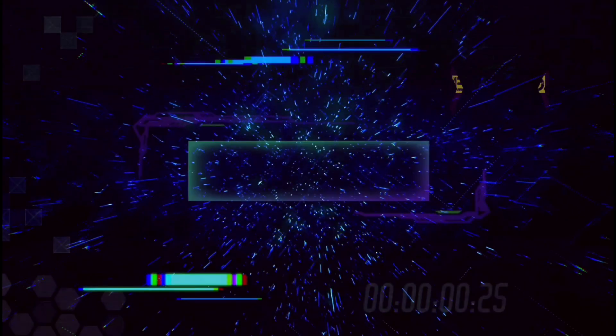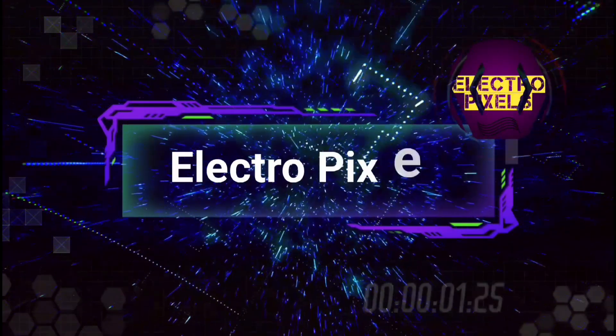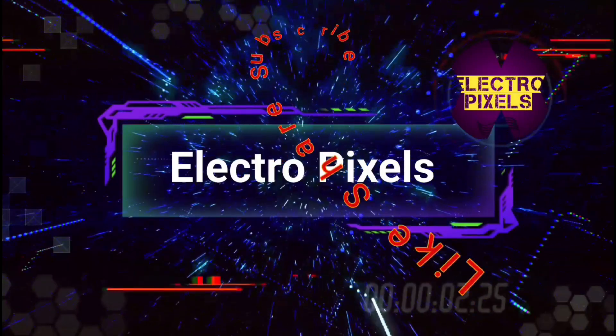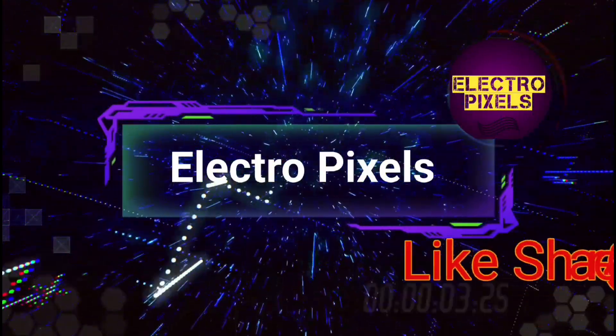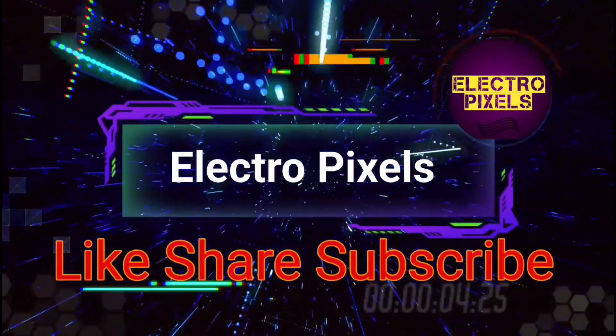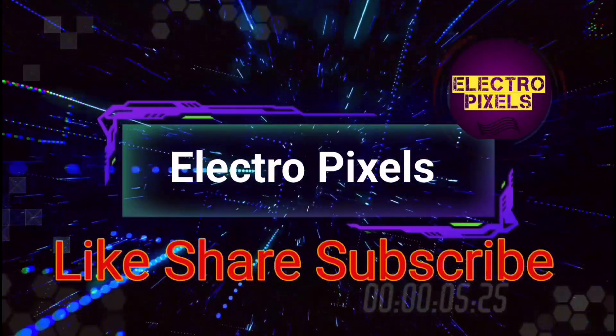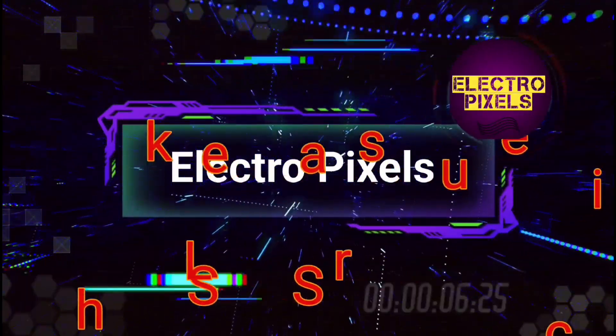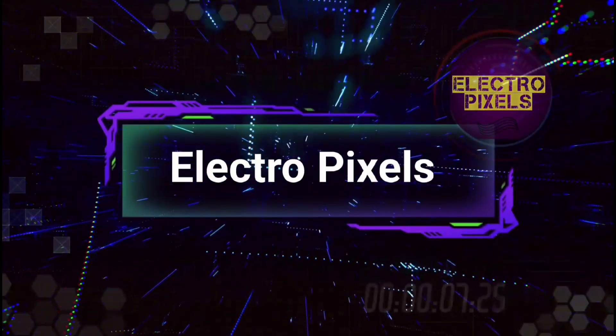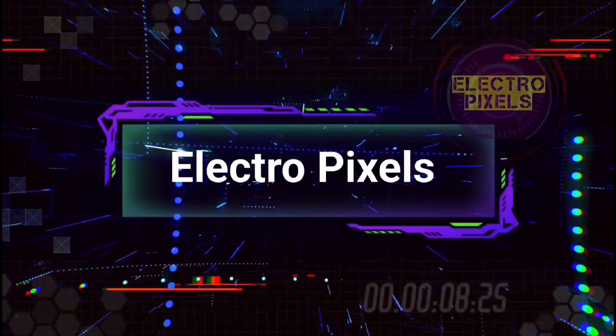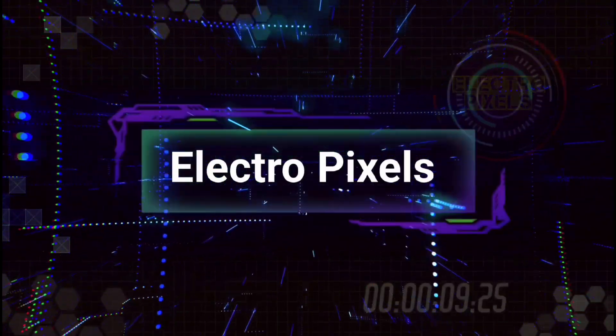Hello friends, welcome to ElectroPixels. If you like our channel, please don't forget to like, share, subscribe and press the bell icon for getting further notification.